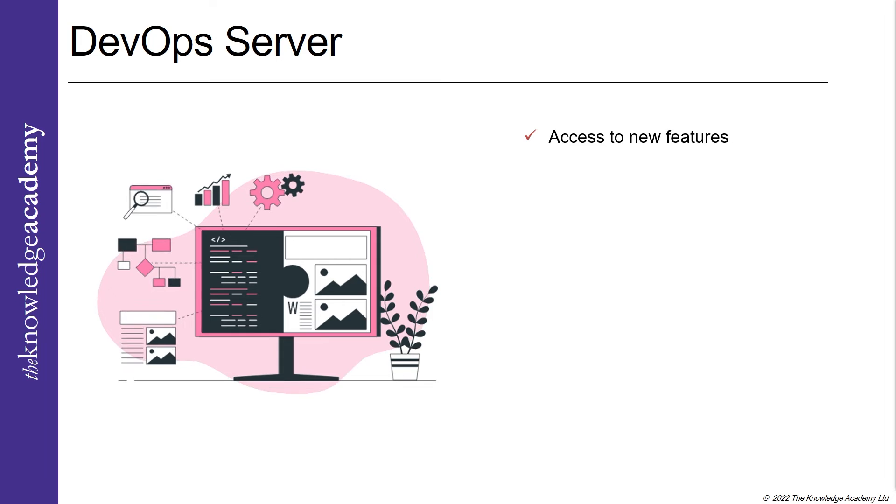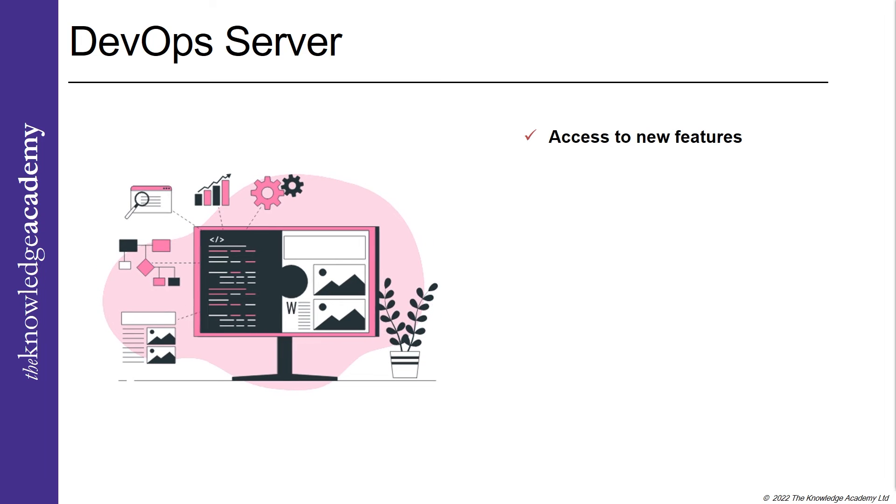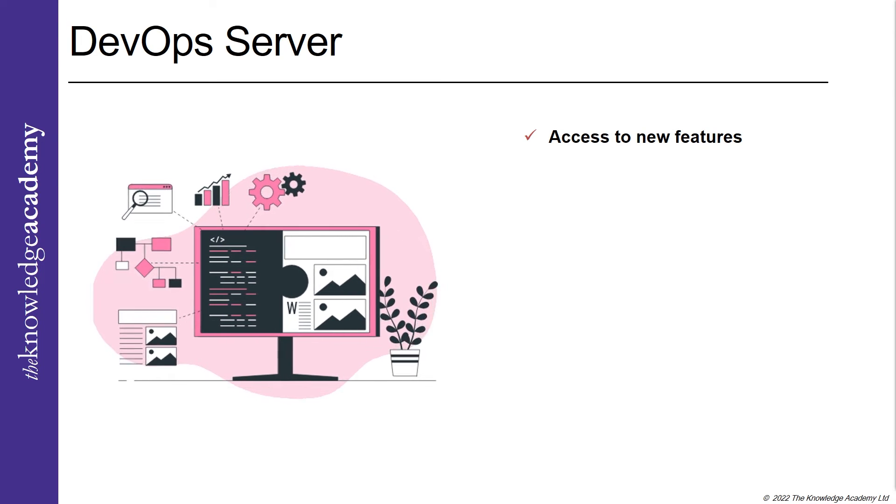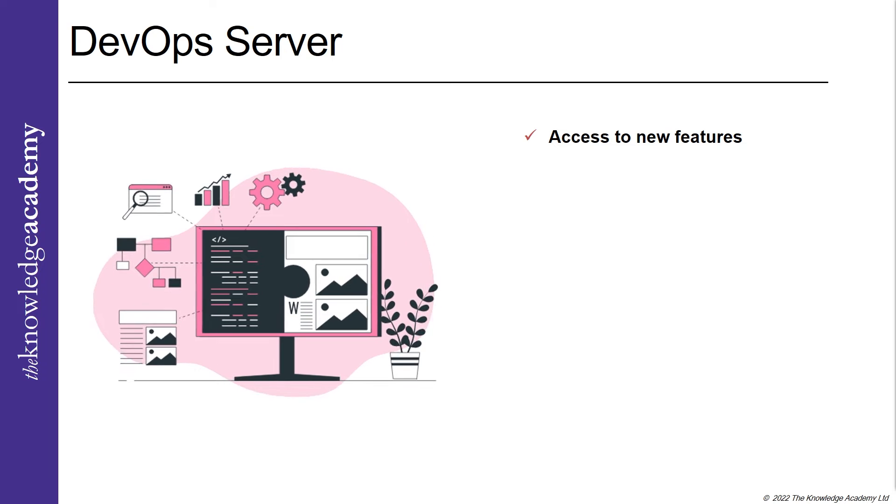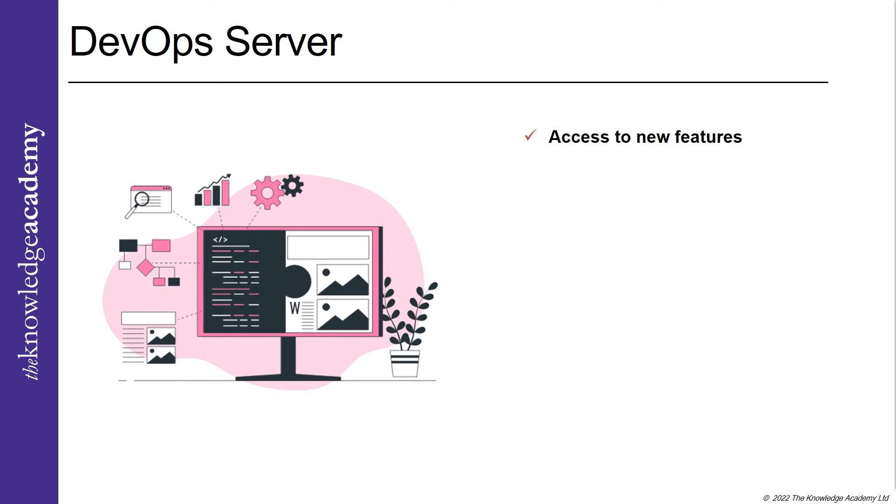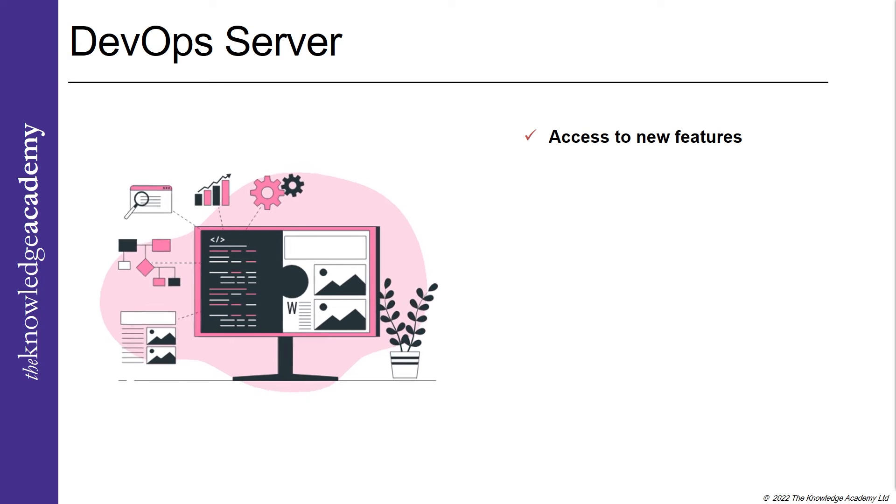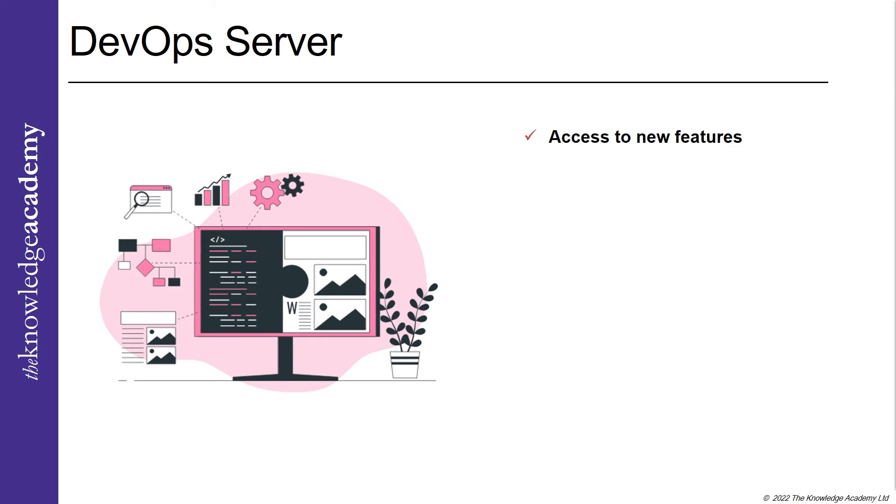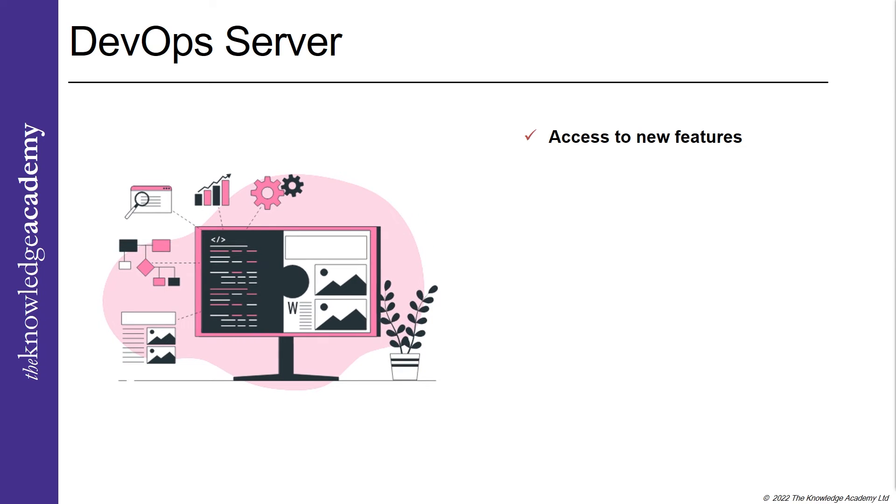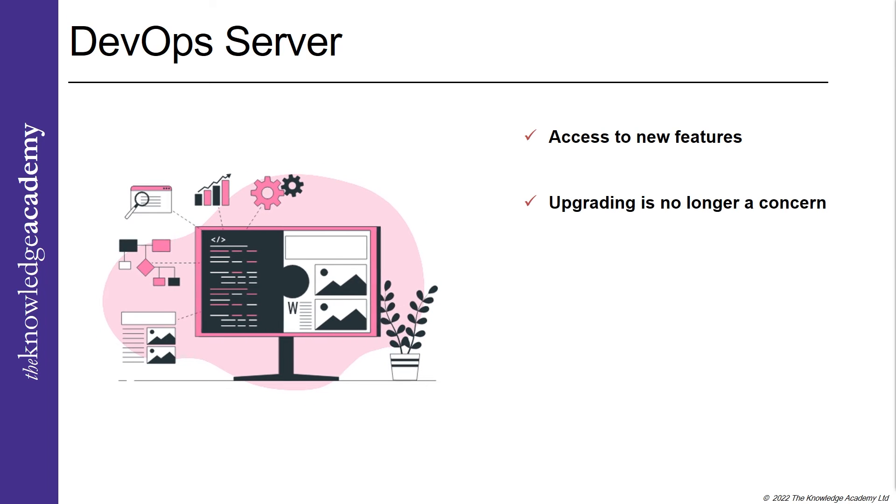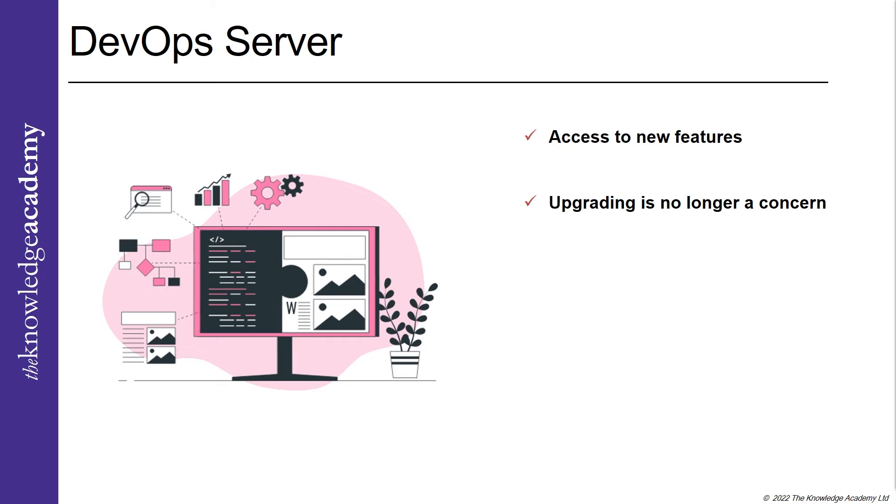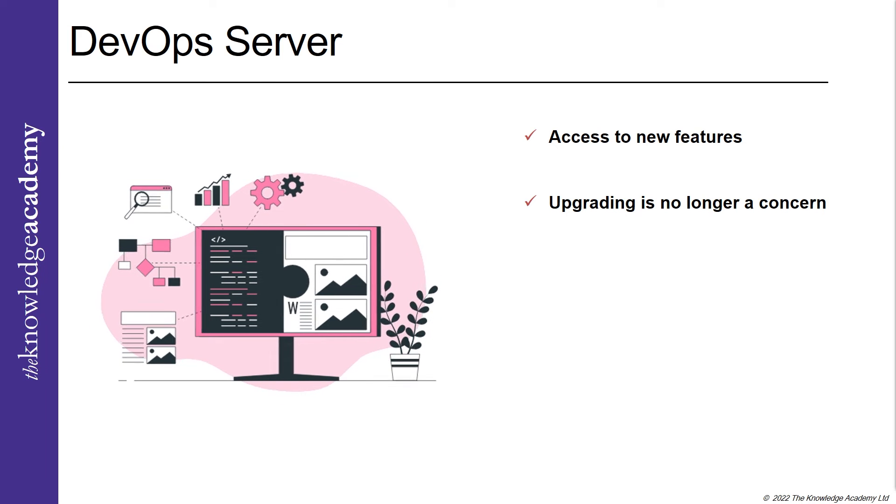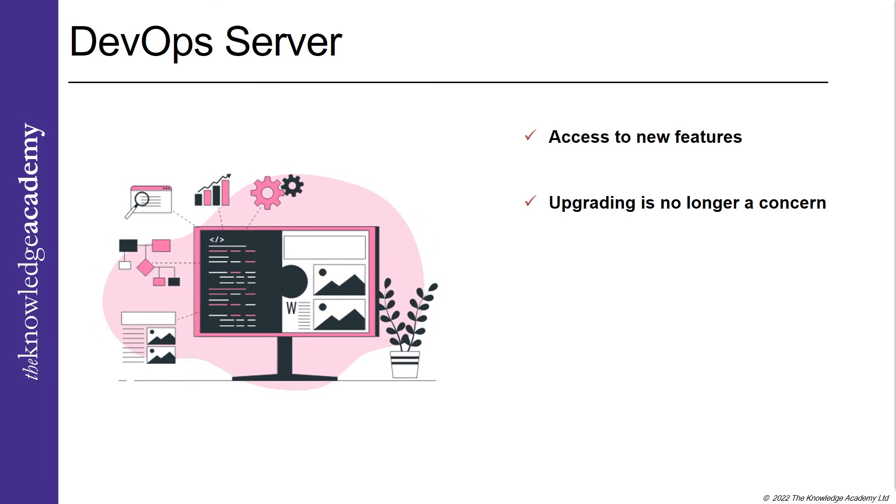Access to new features: Azure DevOps offers robust and more potent tools to the DevOps teams. Microsoft is transparent to its users as they release new features every three weeks. Upgrading is no longer a concern. Upgrading is quite challenging as you need to re-vamp with the tool sets.